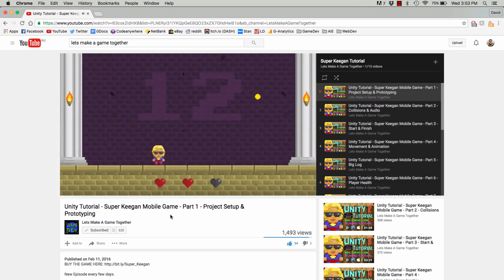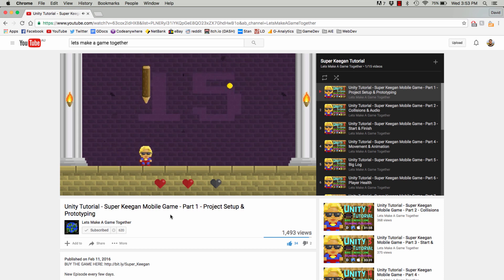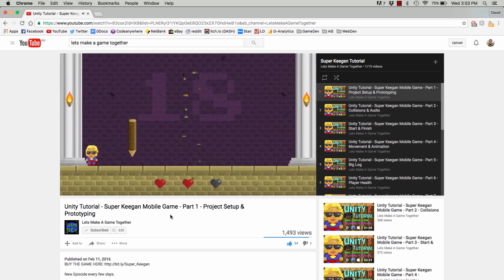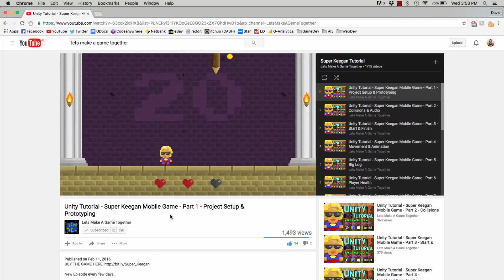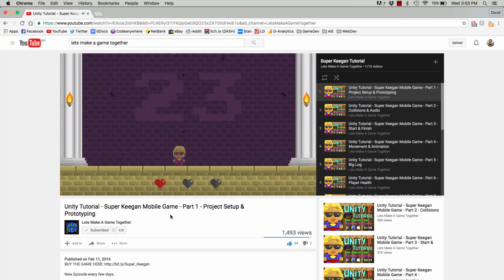I've got a tutorial here where I make a Unity game for mobile from start to finish. Like, every single step is in that, all the way up to putting it on the iTunes App Store. You can use everything that's in that, and every code, and make your own game. All good.